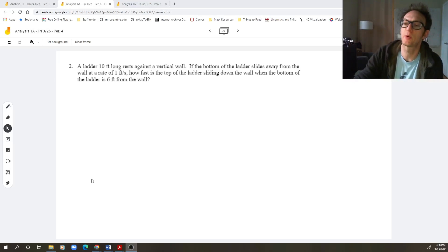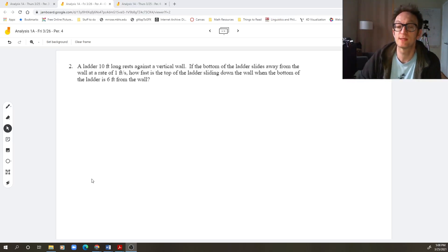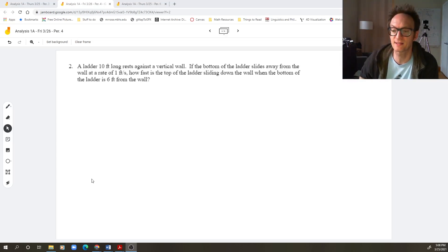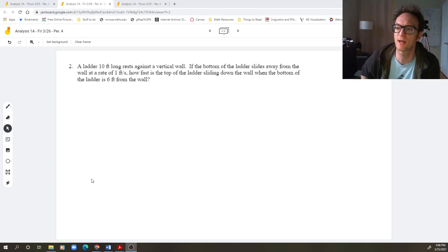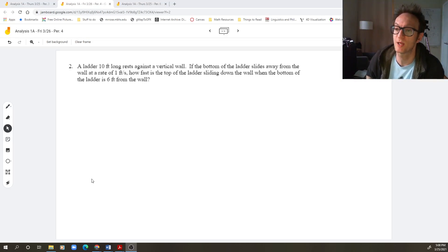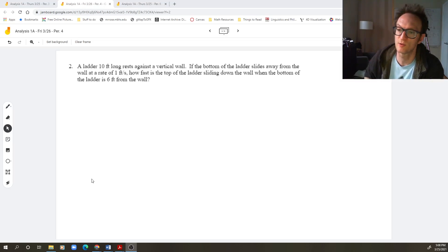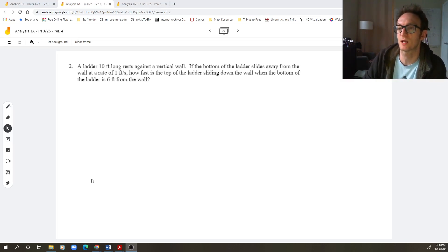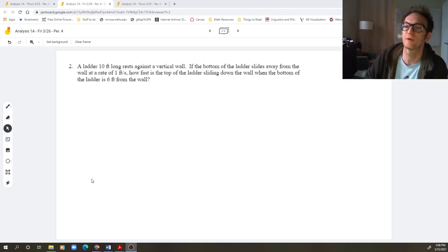Hello Analysis 1A. We did a bunch of these related rates problems in class and we skipped number two because we were running out of time. I wanted to make sure to get to number three. Let's do it right now.